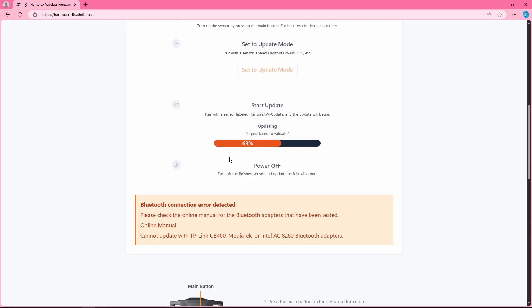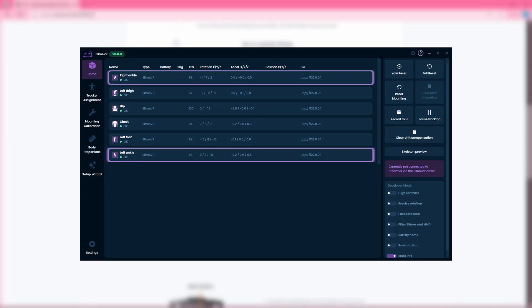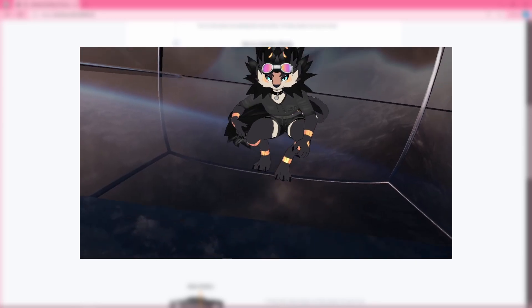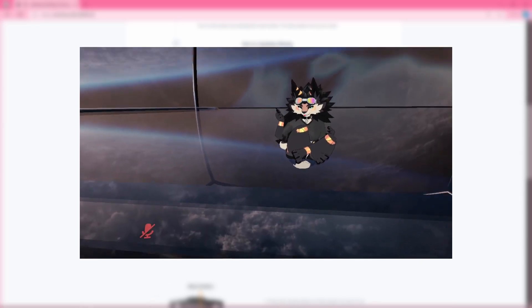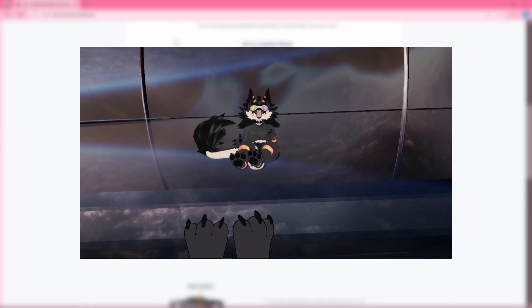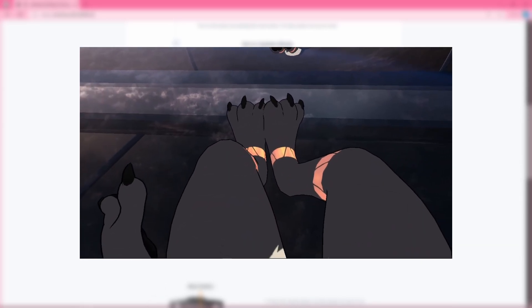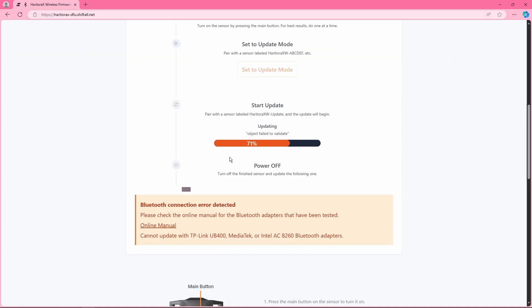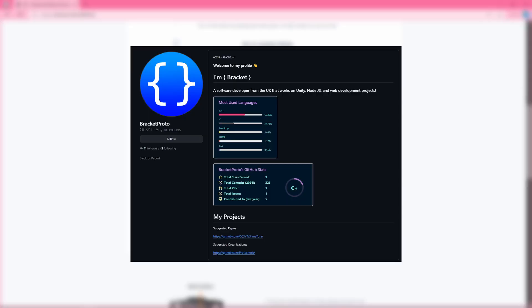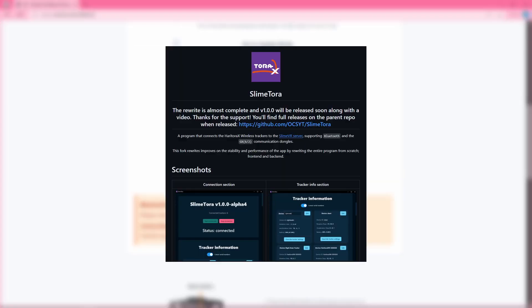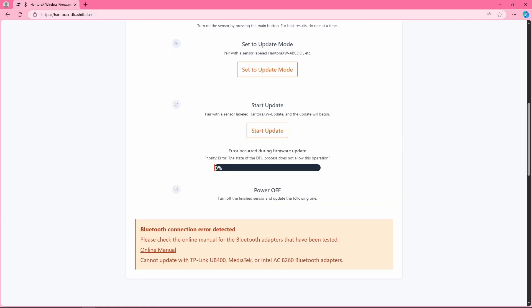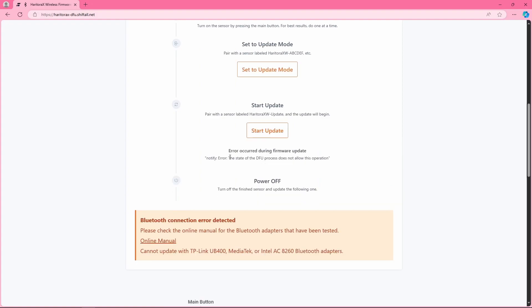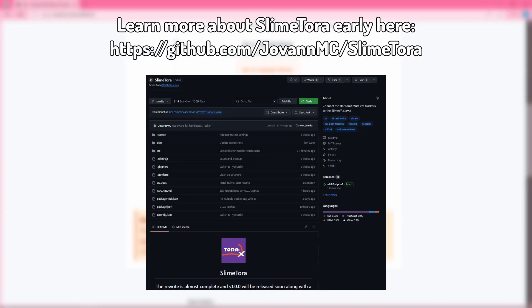Anyways, SlimeTora is a software that allows you to use your Haritora X trackers with the SlimeVR server, which from my experience and many other people's has way better tracking. I'll have a full video explaining the SlimeTora project once I fully release version one of the rewrite. The project was originally created by BracketProto and I stepped in to help rewrite the program, add support for the GX dongles, and yeah, the full video explaining SlimeTora and all its features will be coming out when version one's out.